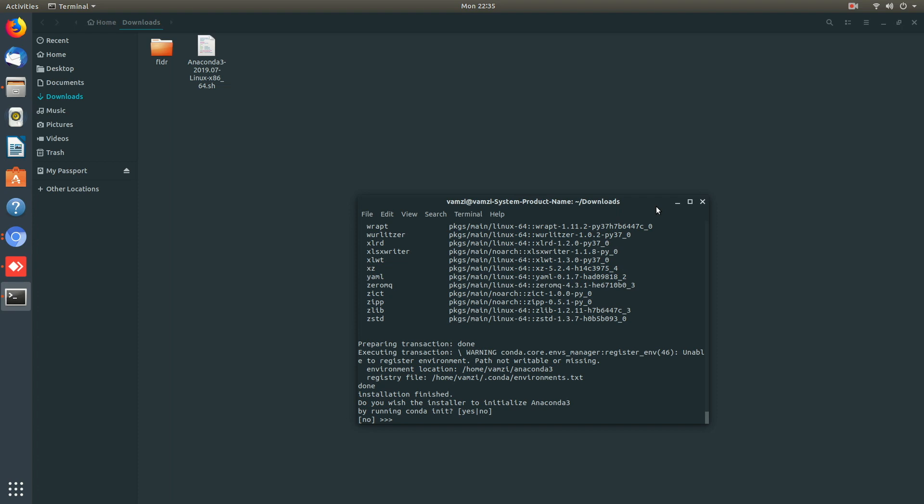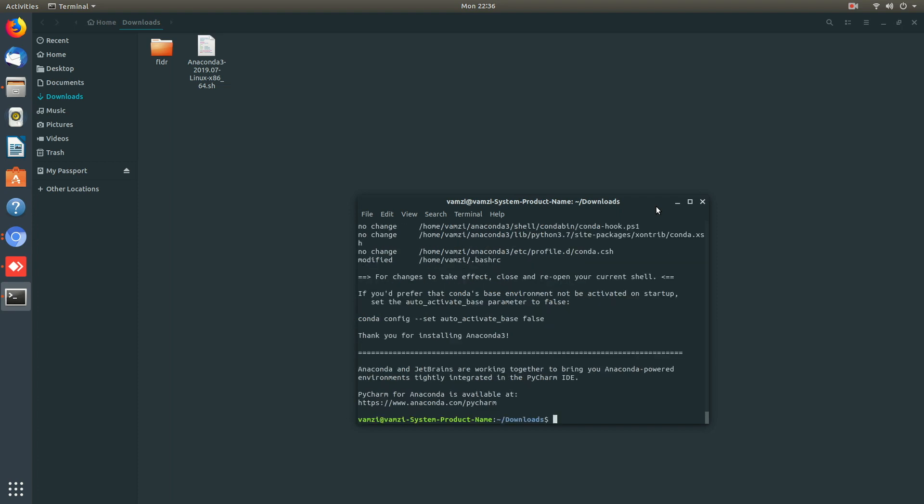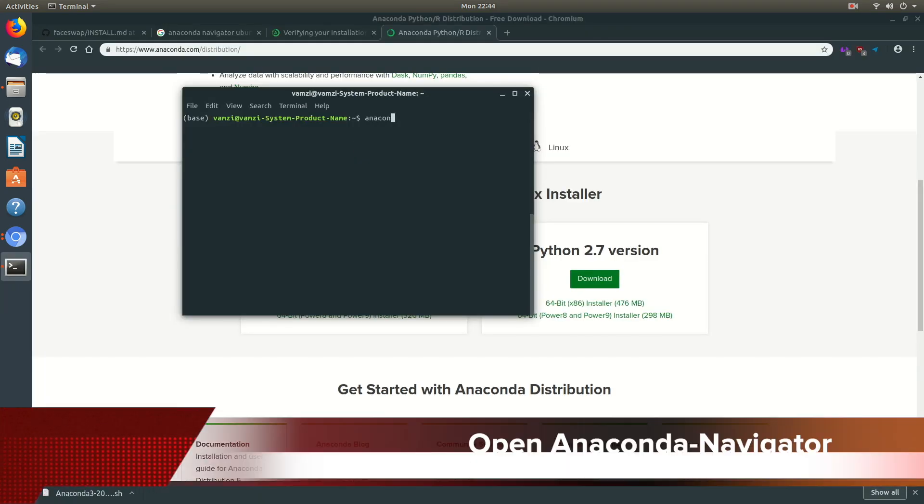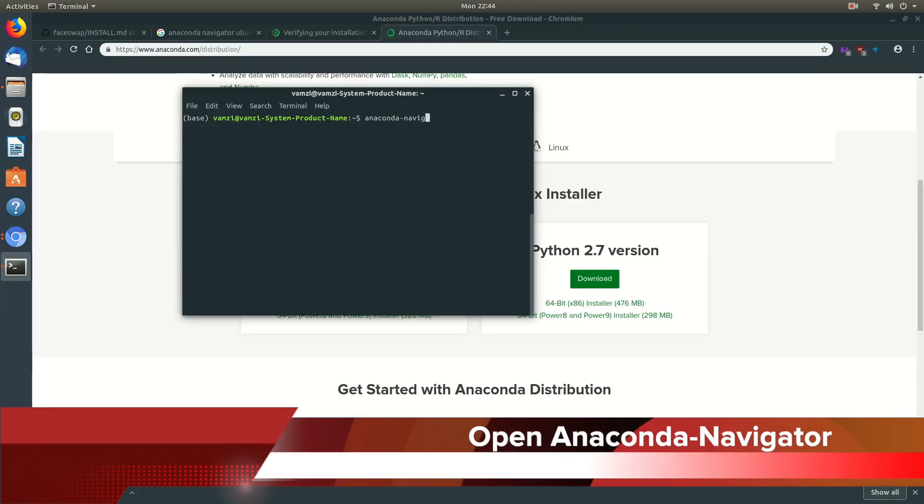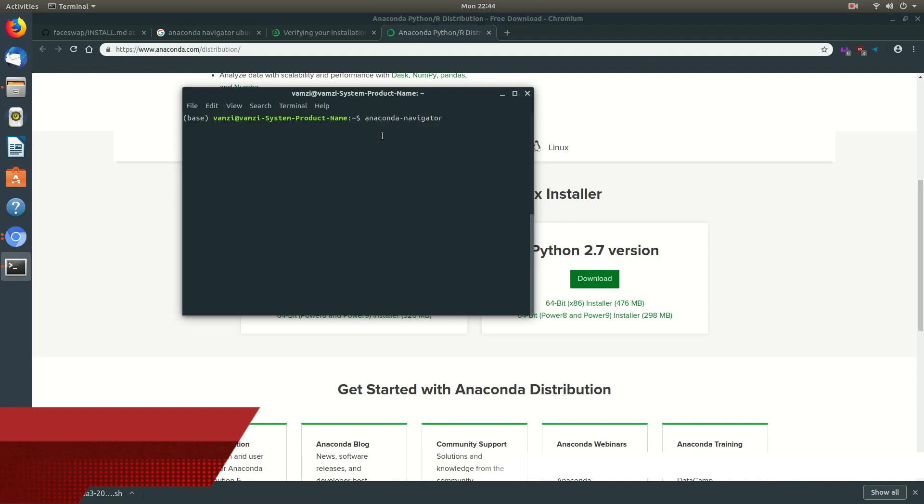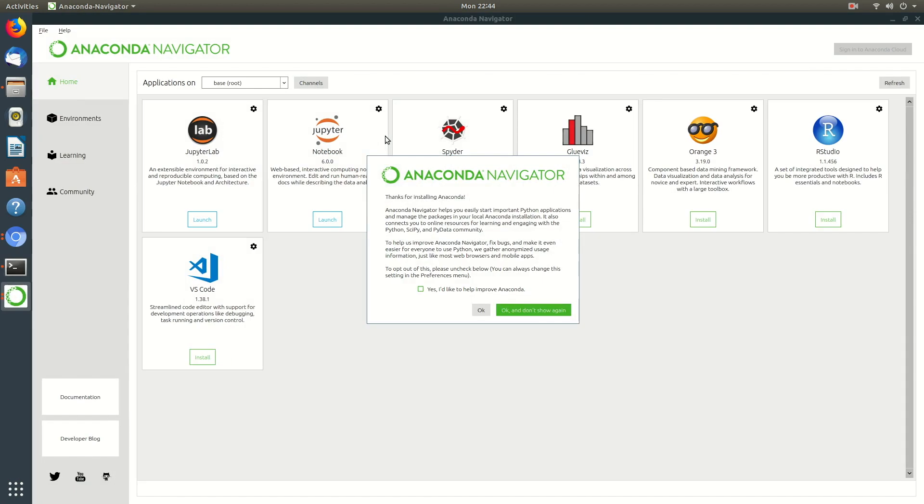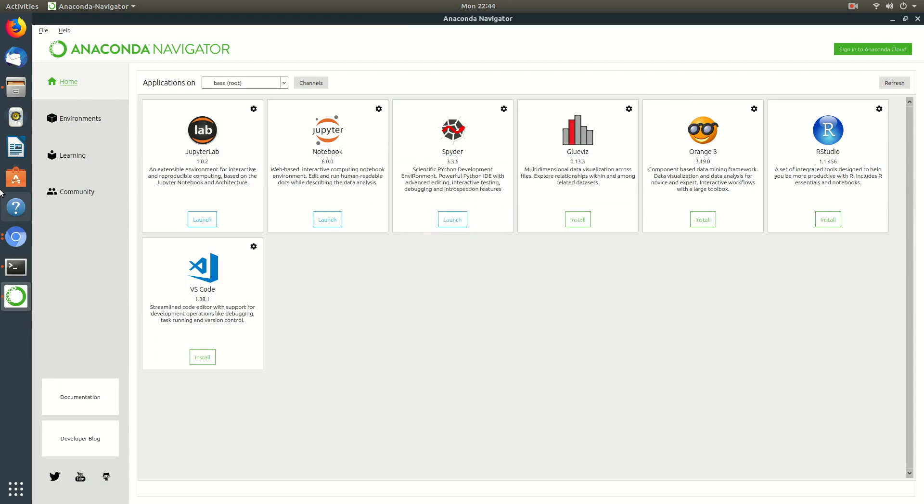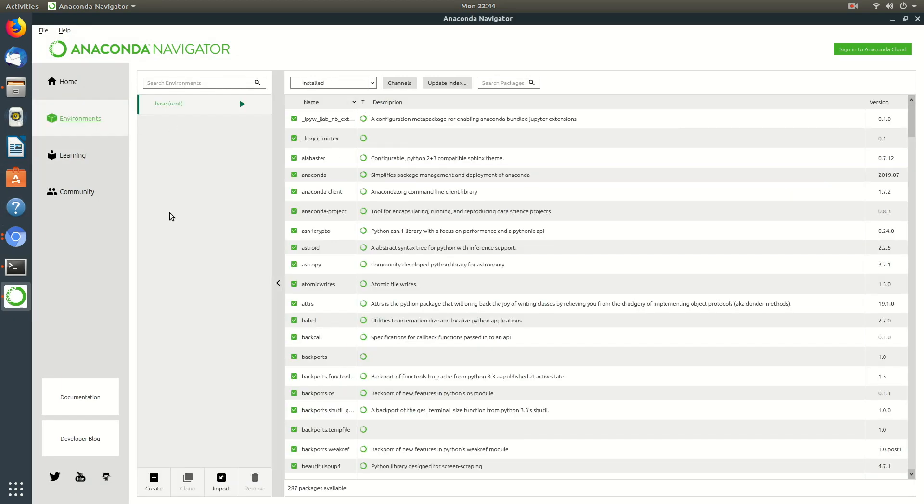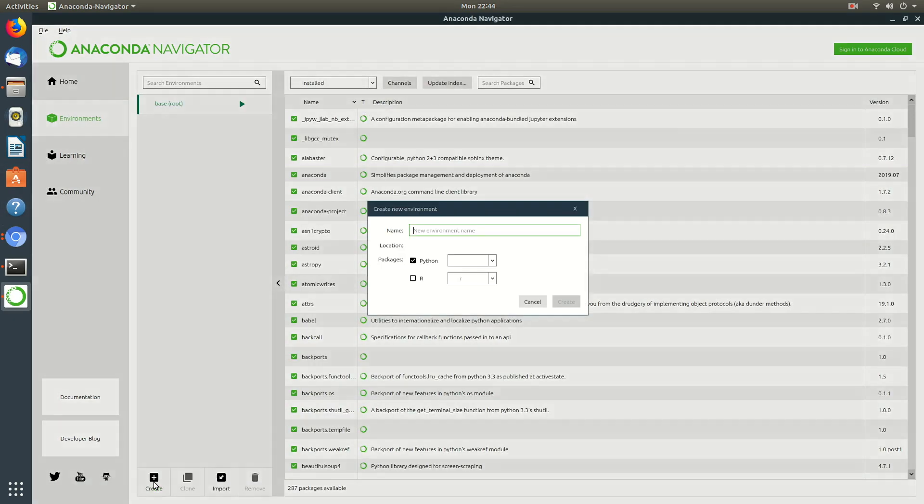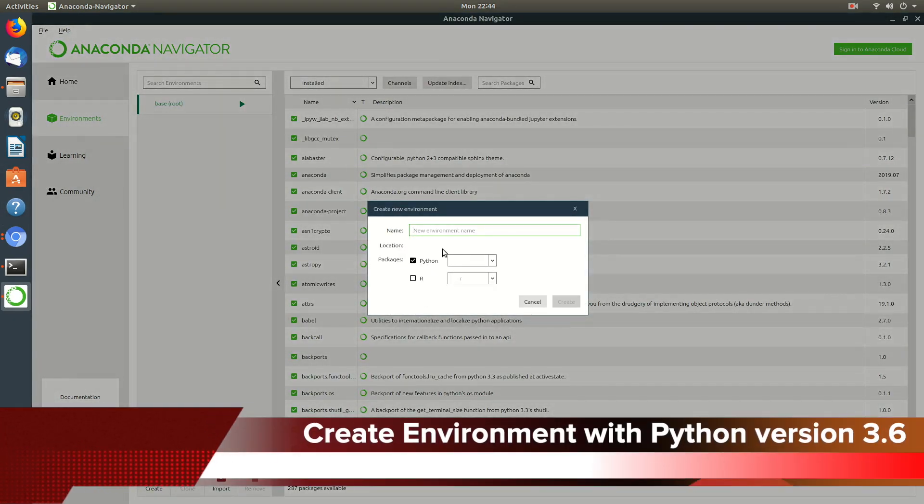The installation is completed. Let us continue the process by opening Anaconda Navigator. Once that's opened we need to create an environment for us to work in. Click on the environments available on the left side panel and then you'll have an option to create new environment.